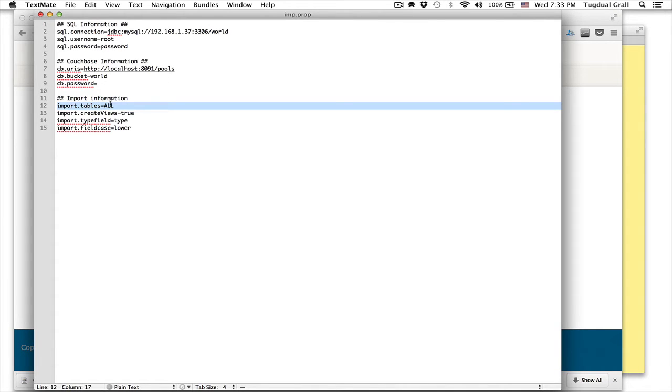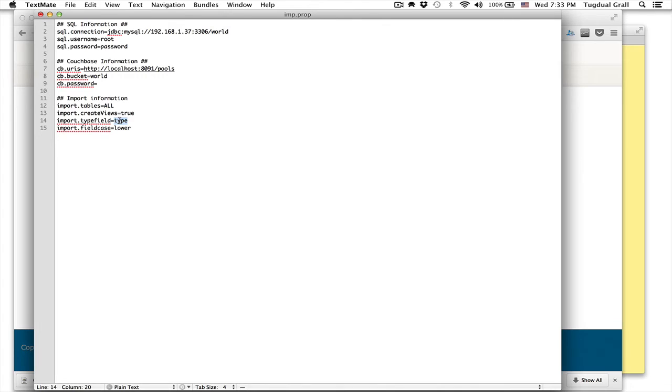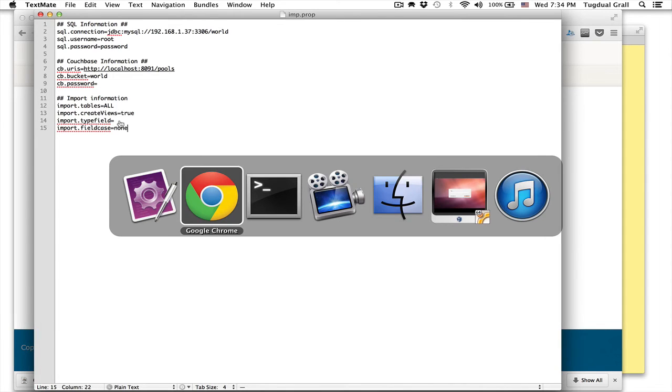I want to import all the tables. I want to create the views. Do I want to add some information about the field? So I have no need to add a field like a type field in my JSON document. I don't want to change the case of my attributes. So it's done. I'm saving the file.